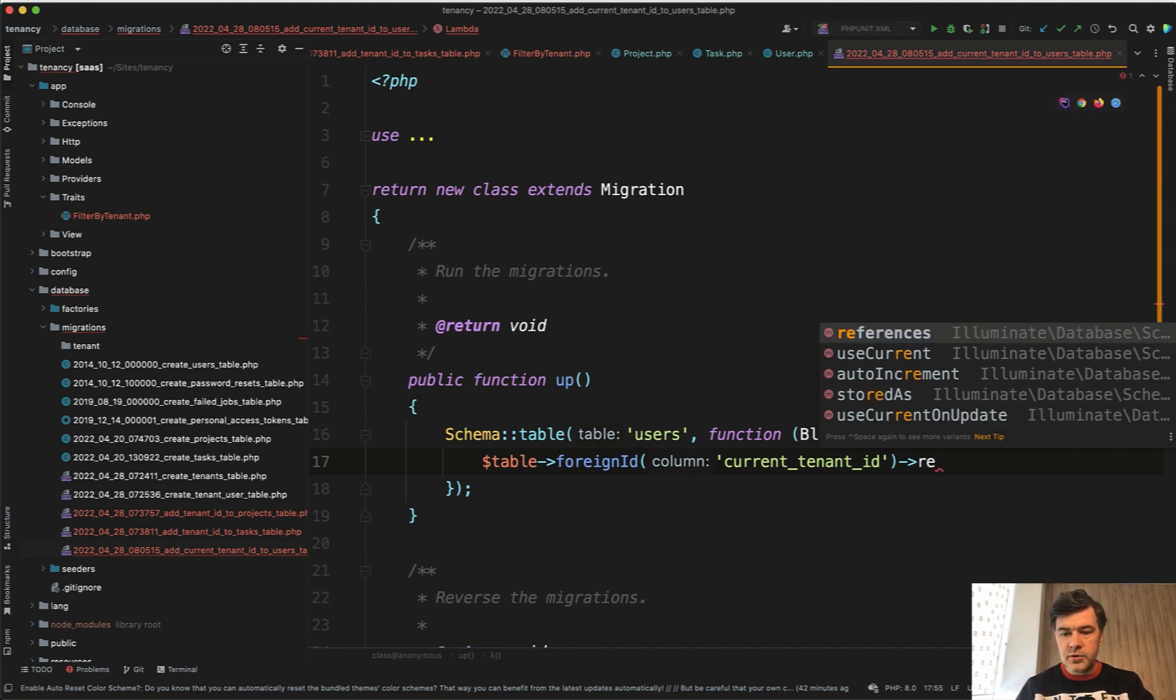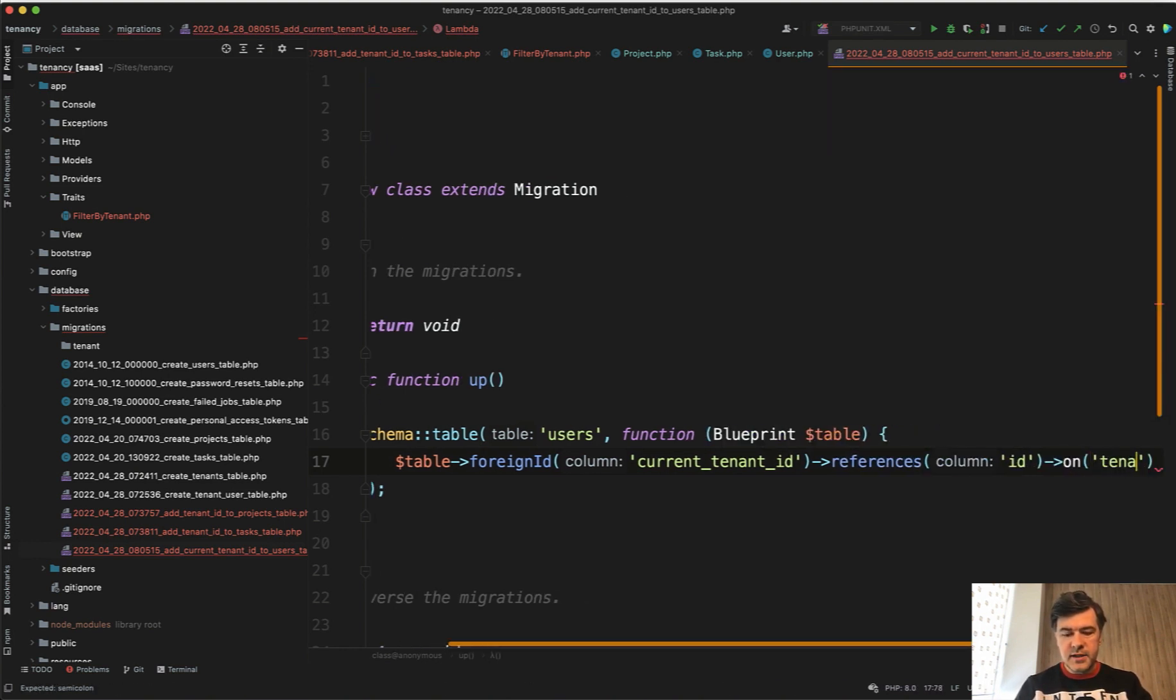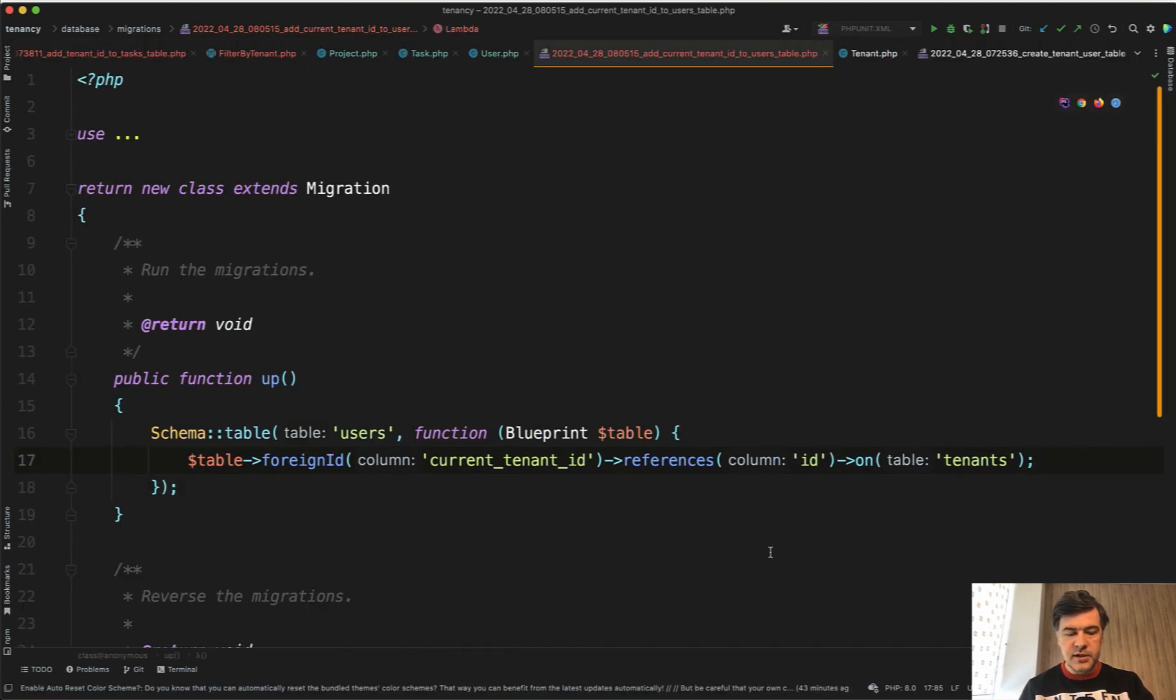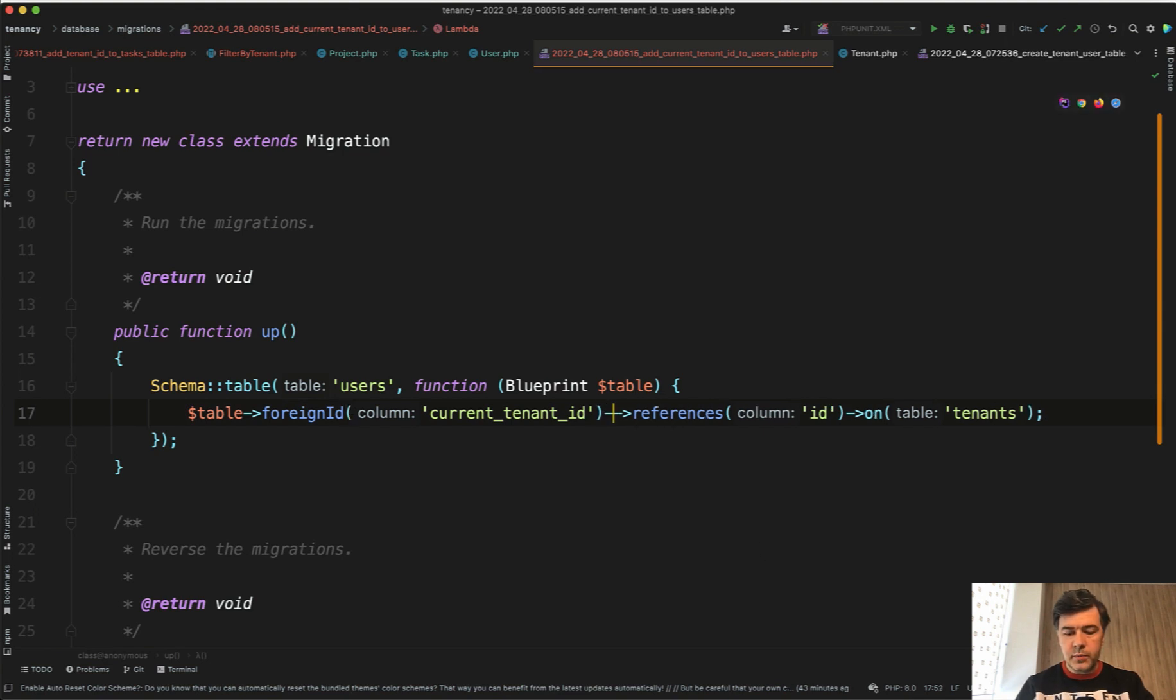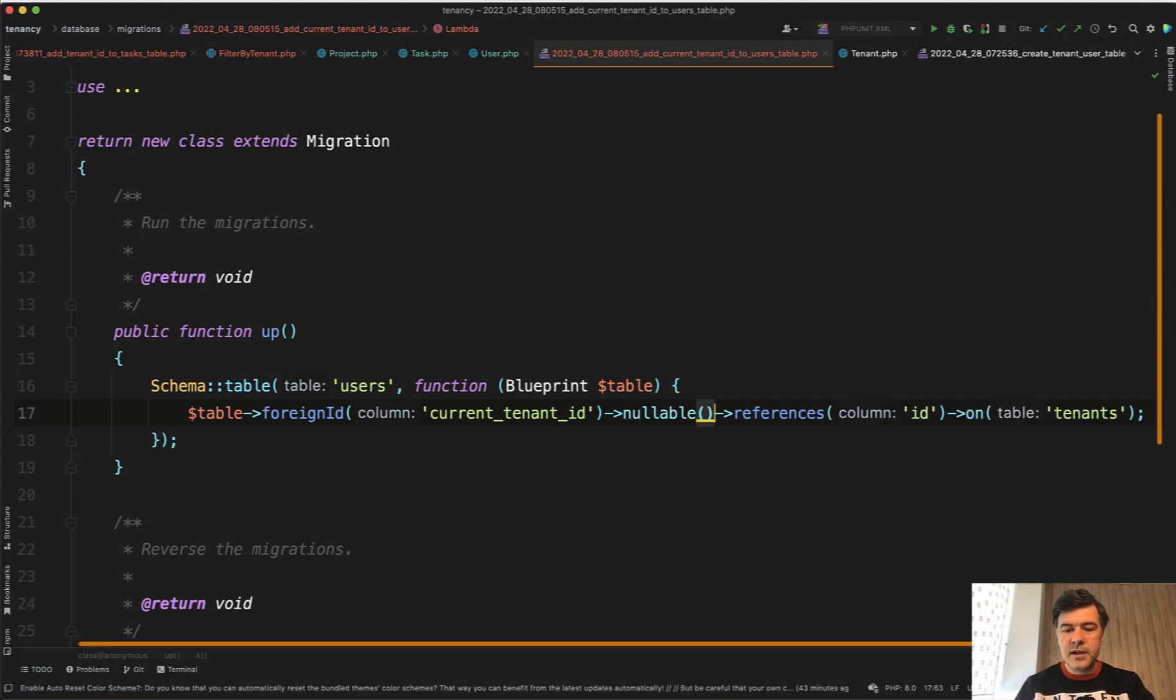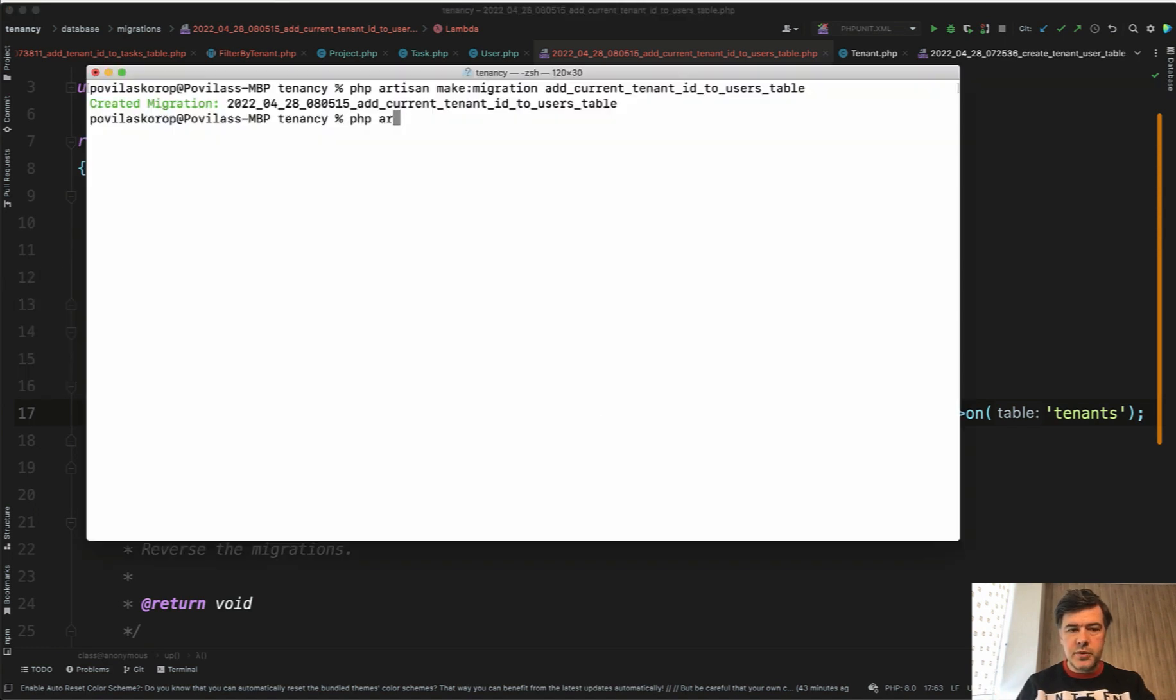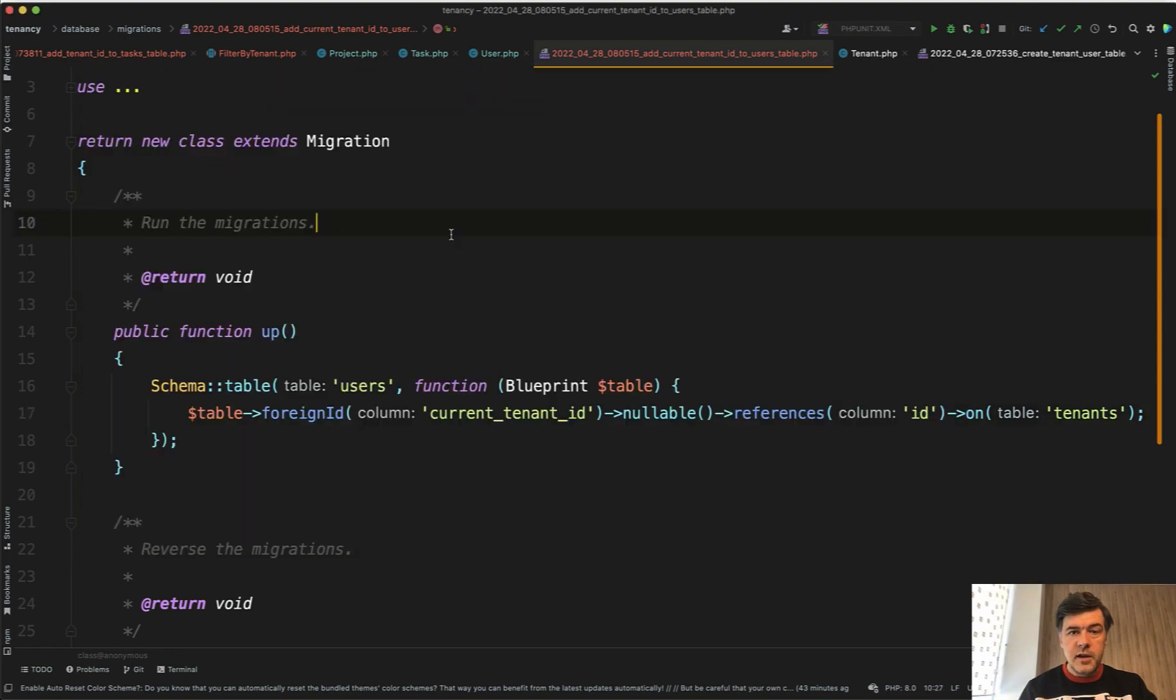So we need to specify references id on table of tenants. Let's make it nullable because there are already users, maybe some users will not belong to any tenant. But in here let's just refresh the database so we would make sure that it actually works. php artisan migrate:fresh. Good, it works.